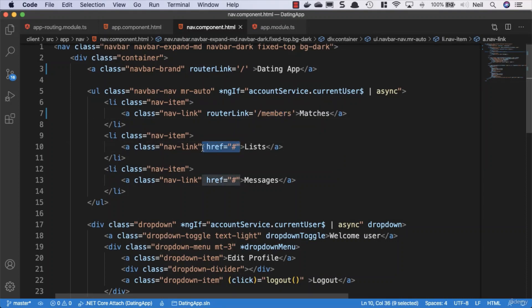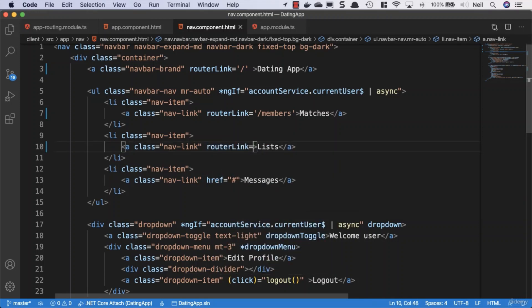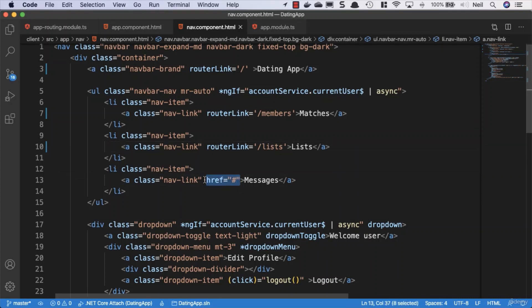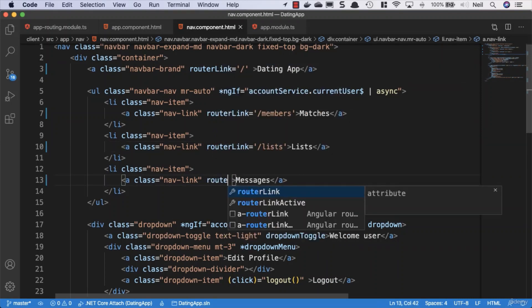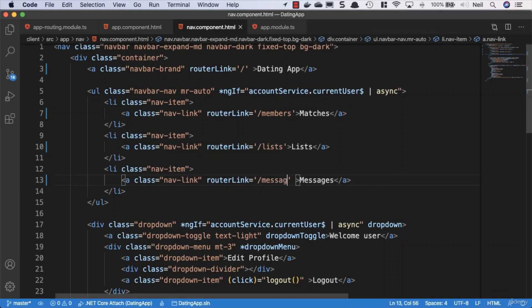We'll also add a router link equal to forward slash lists to take us to the lists, and then we'll do the same for the messages as well and say forward slash messages.